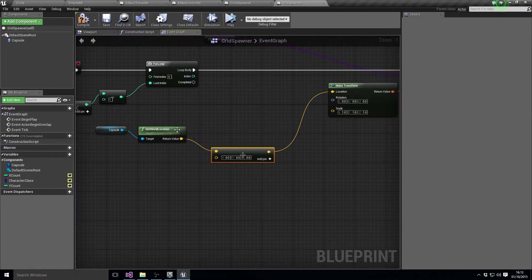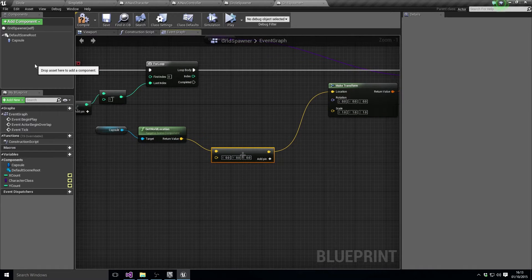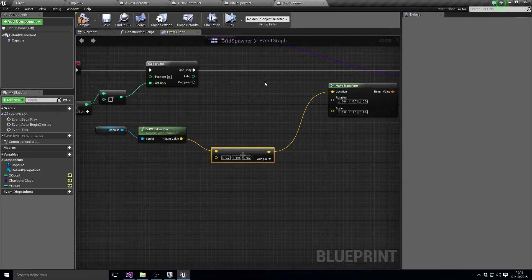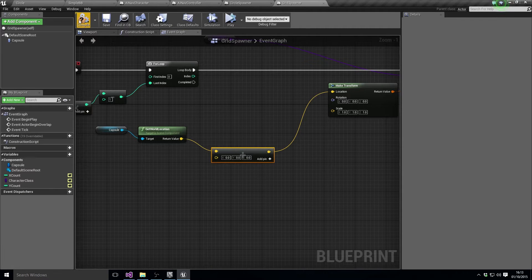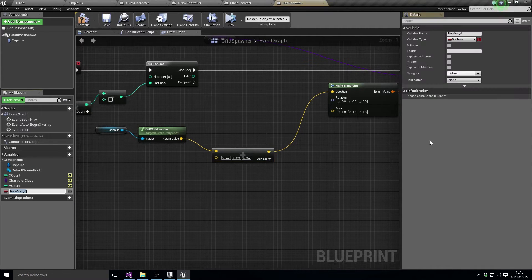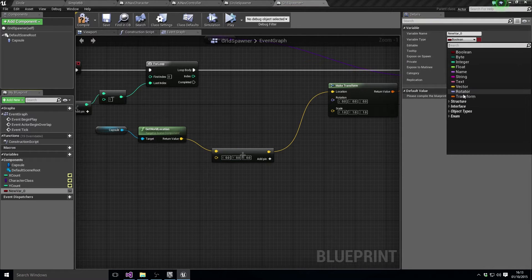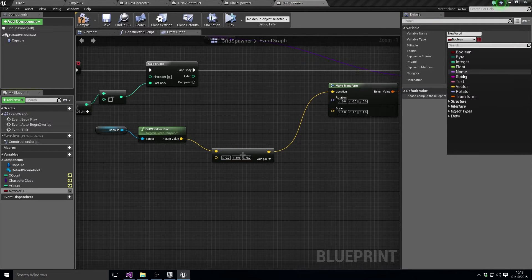Now here's the thing, we probably want on the grid spawner to send them all to a particular position, so let's add that variable now.